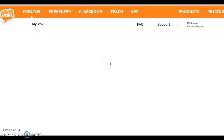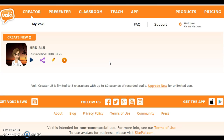Vokey is used by teachers and students to create and share speaking avatars for education. It is creative and easy to use. At the top you can see Creator, Presenter, and Classroom tabs. The Classroom tab is used by teachers to create lessons and instructions, but we don't have access to that tab because of our free Vokey account.